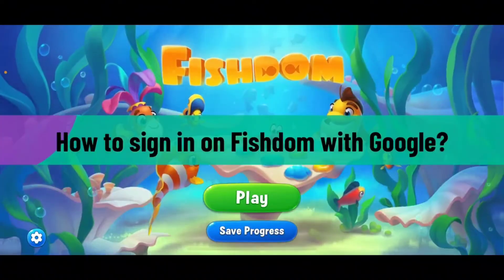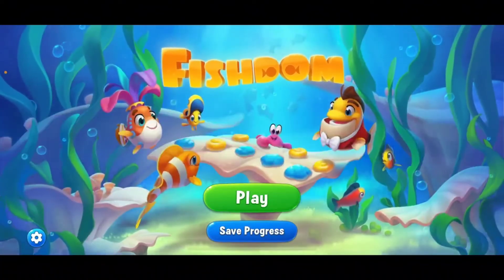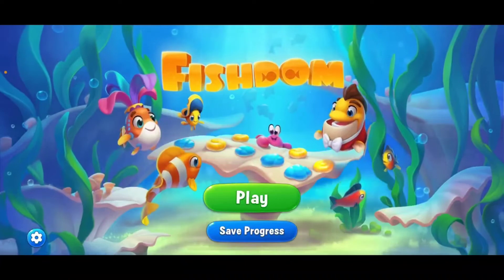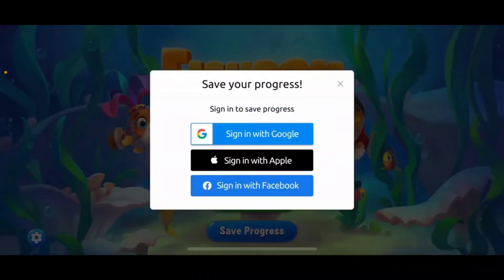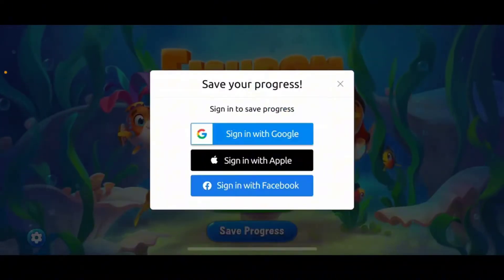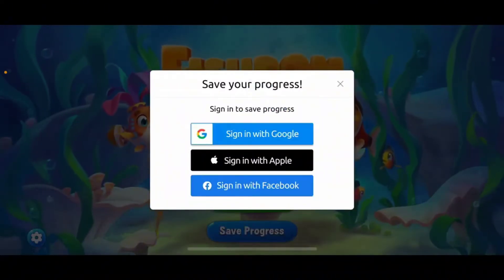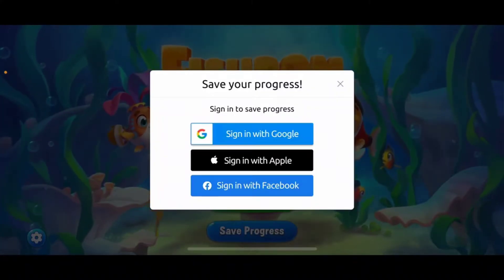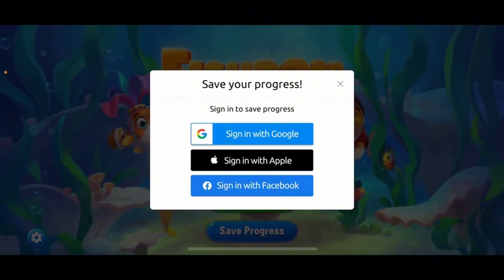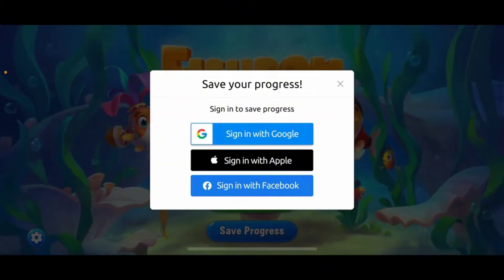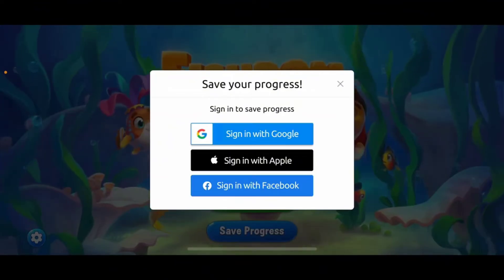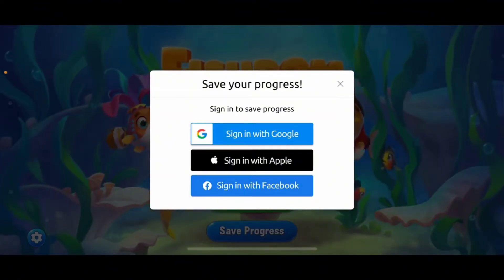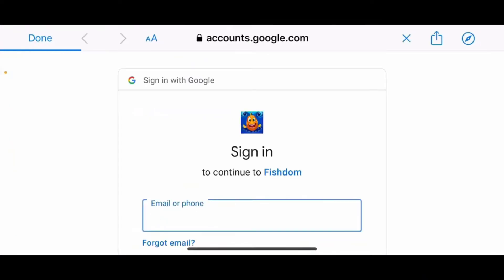To sign in on Fishdom with Google, open your Fishdom application on your device. Once you're inside the main home page, tap on Save Progress. In the pop-up, you should be able to see sign-in options — you can sign in using your Google account, Apple account, or Facebook account. Tap on the Sign in with Google option.